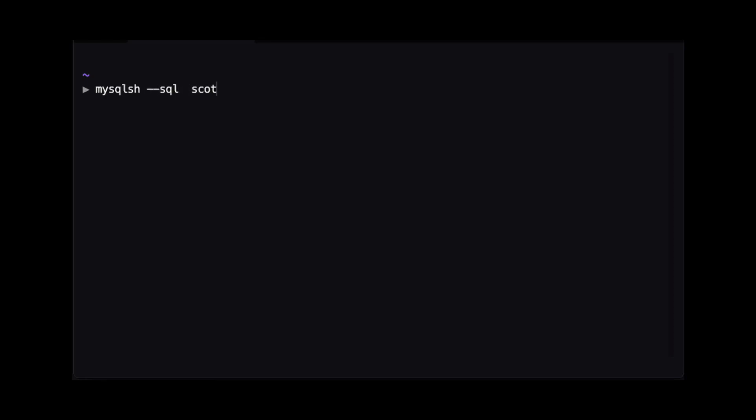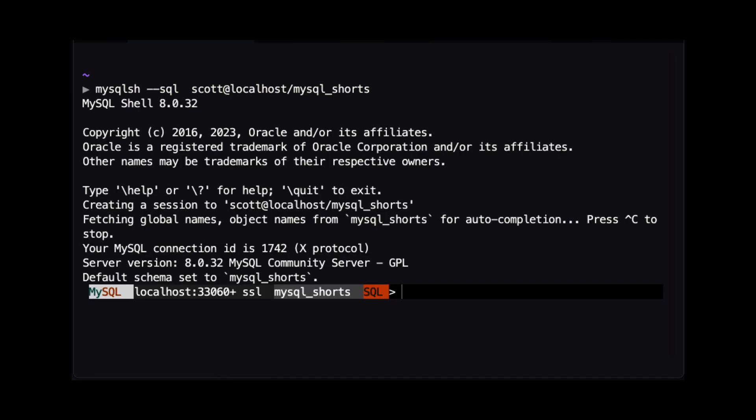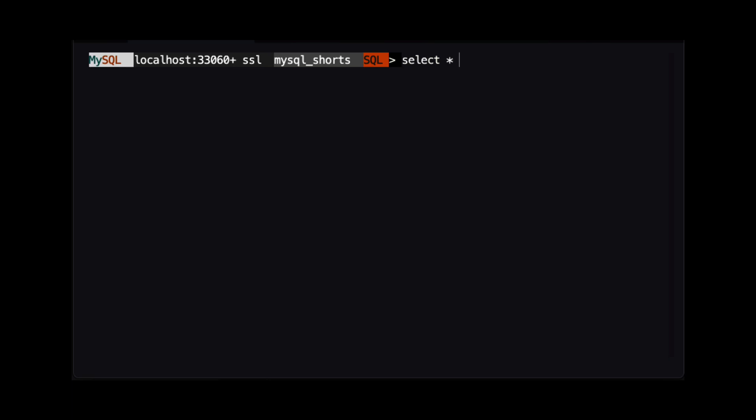Before we get started, we need to connect to a MySQL instance. For this demo, we are using MySQL Shell to connect to a MySQL instance running on my local machine with a user named Scott. We are also going to be using the MySQL Shorts schema. By using the --sql switch, MySQL Shell will start in SQL mode. Now that we are connected, let's take a look at the table we're going to use.